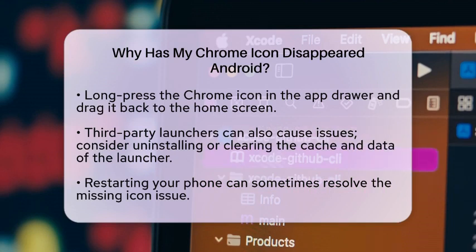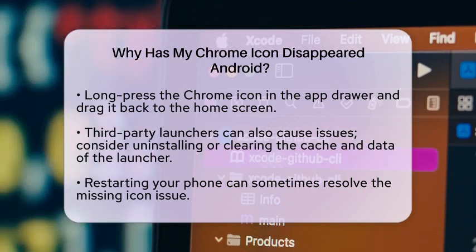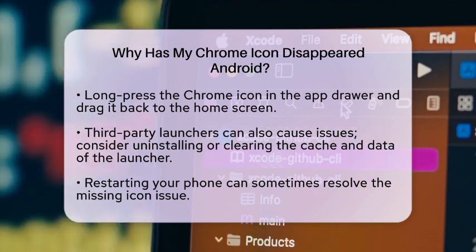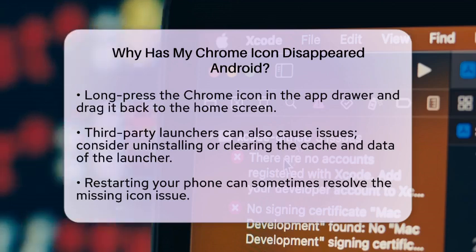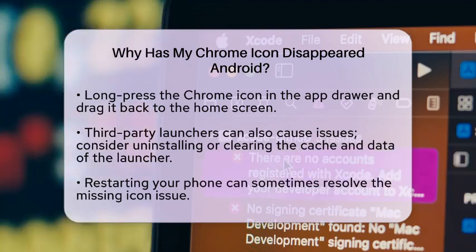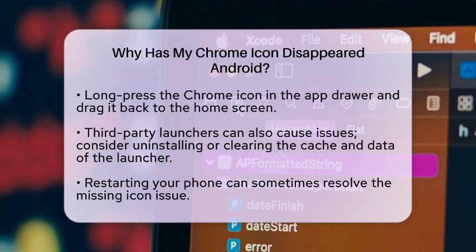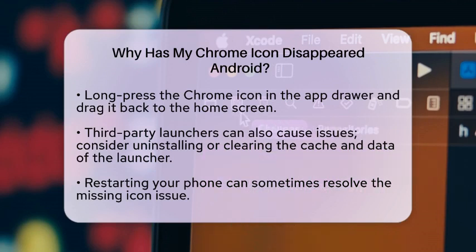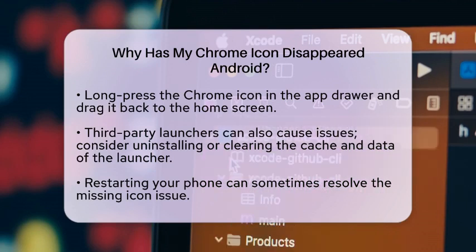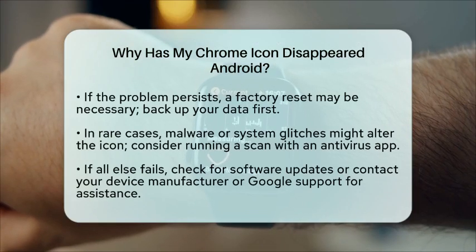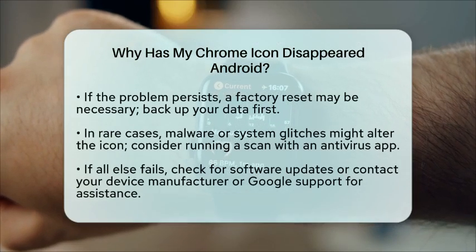If none of these methods work, it could be a system-related issue. You might need to reset your Android device to its factory settings, but make sure to back up your data first because this will erase everything on your device. Go to Settings, select Backup and Reset, and then choose Factory Data Reset.